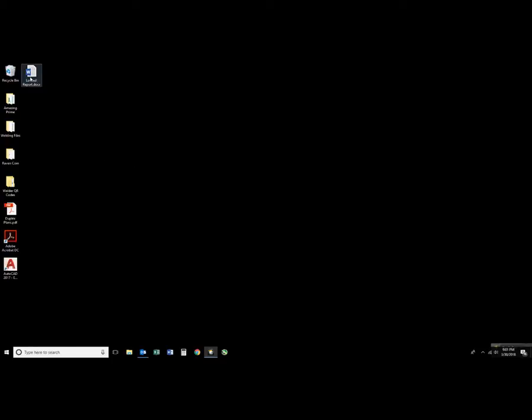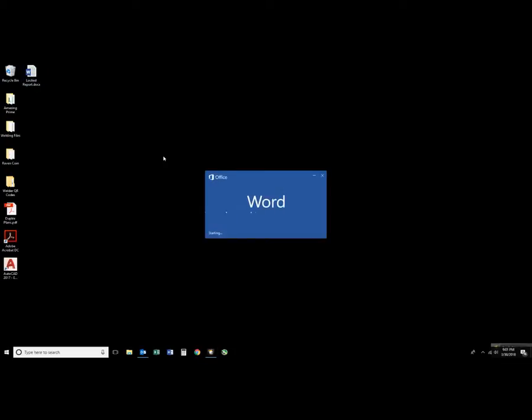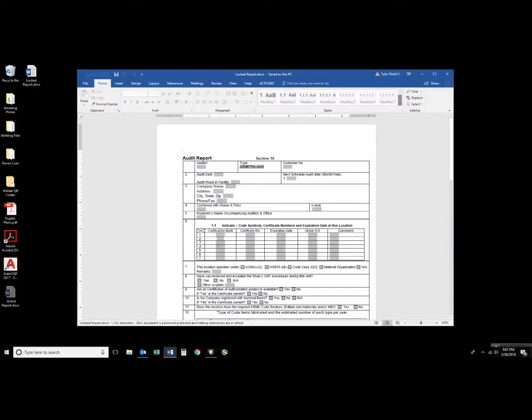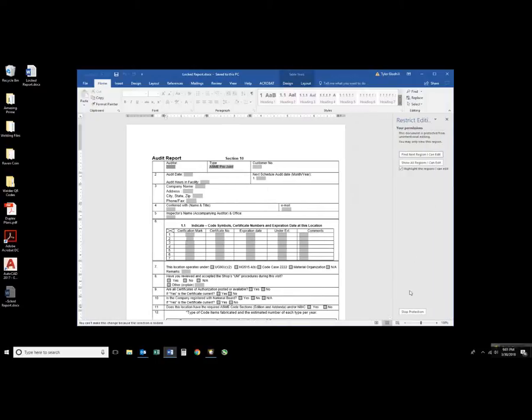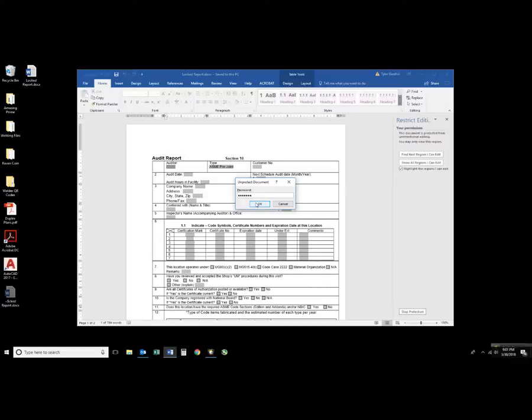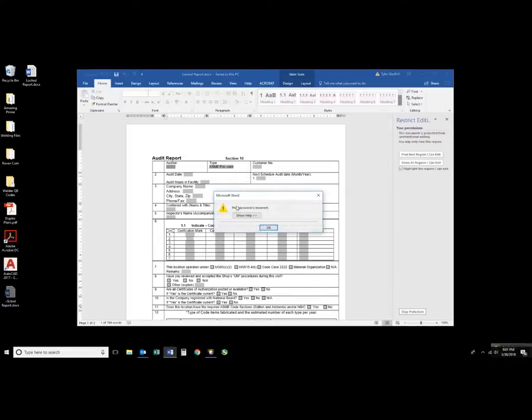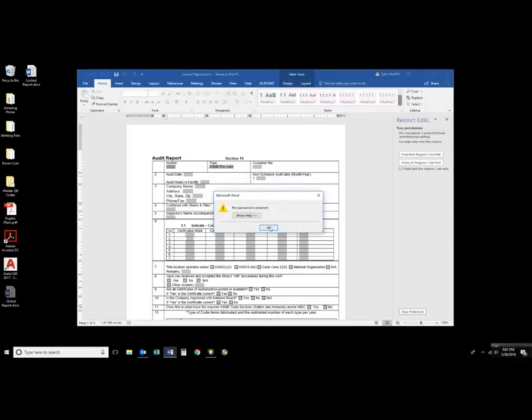I have a report here that I created quite a while back and I have no idea what the password is. As you can see here I enter information and it asks me for a password. So I have to unlock this file.